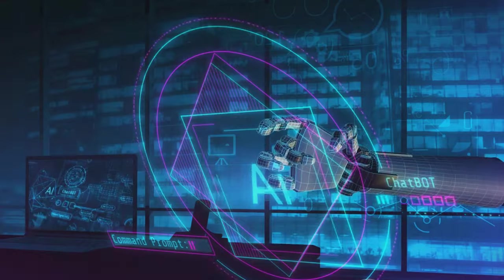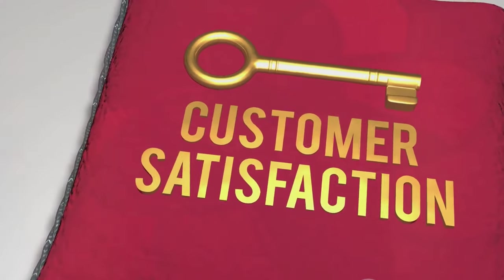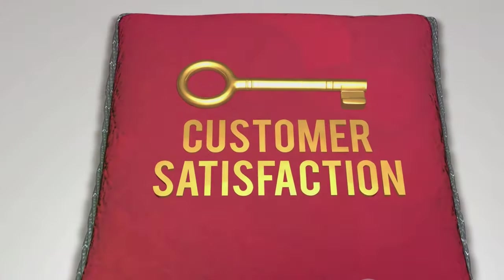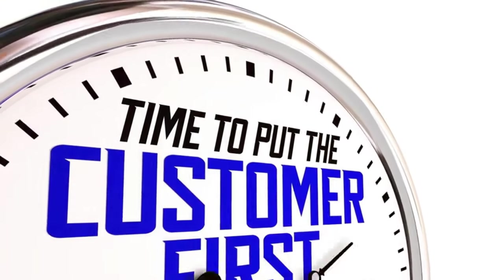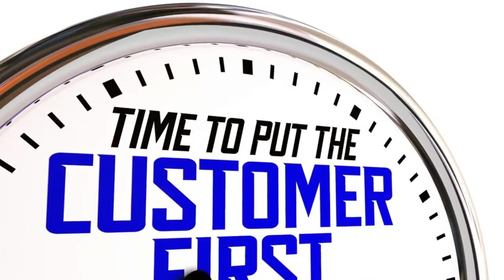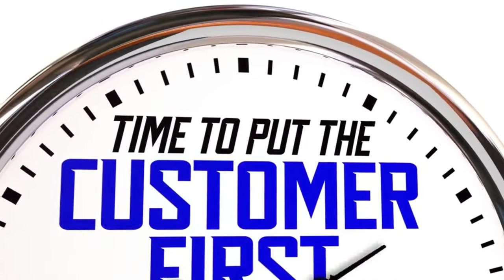And the benefits are clear. A more efficient process means less waiting time for customers. Lower operational costs translate to more competitive premiums. Better customer engagement leads to higher satisfaction and loyalty.